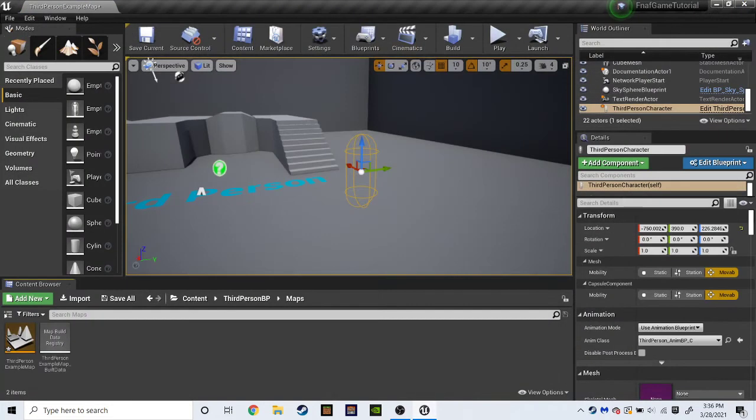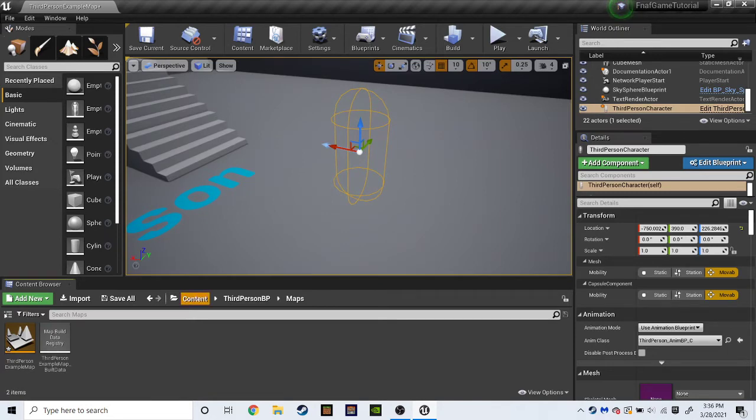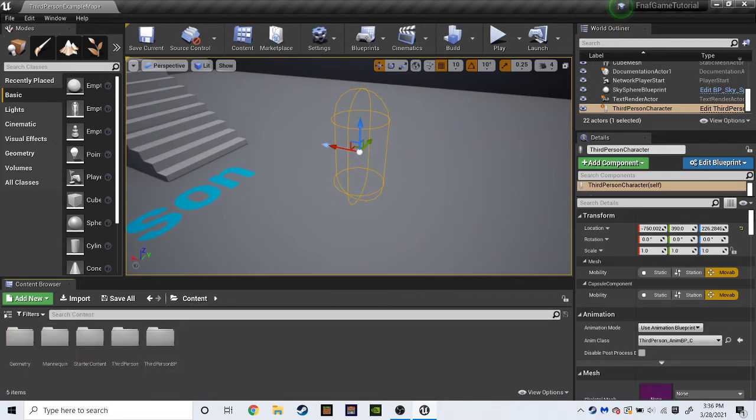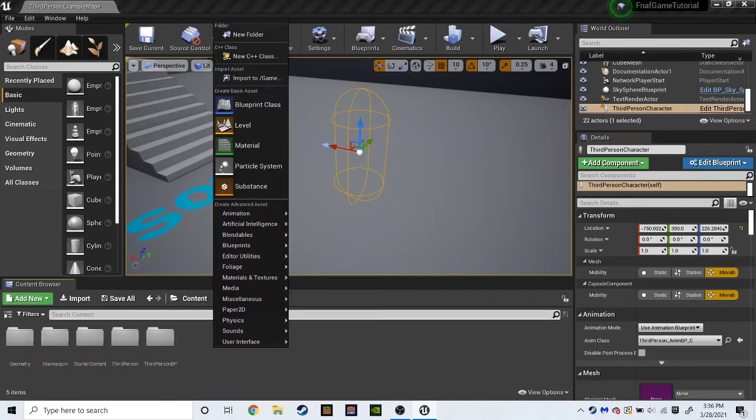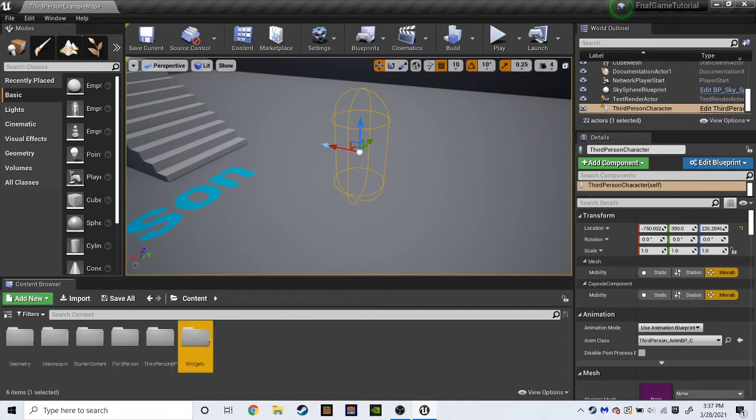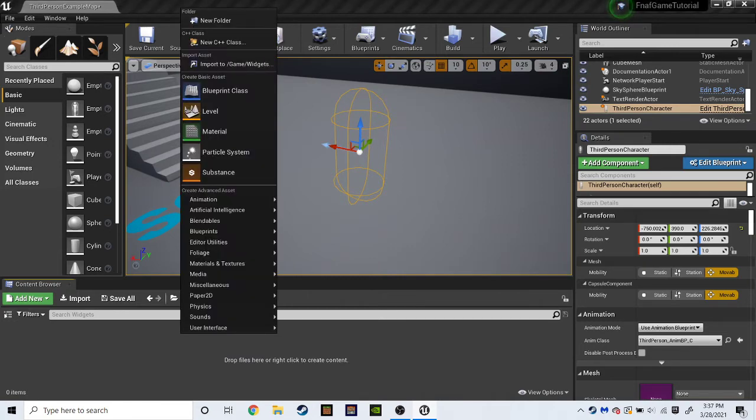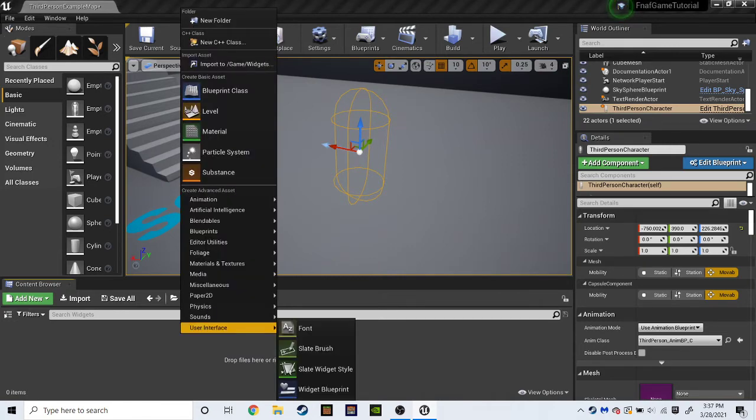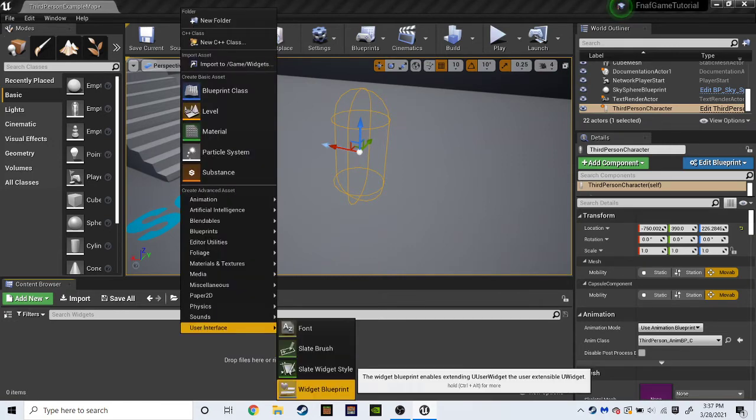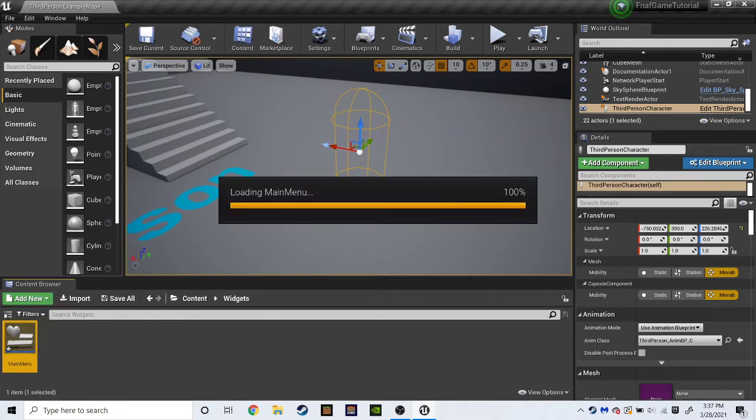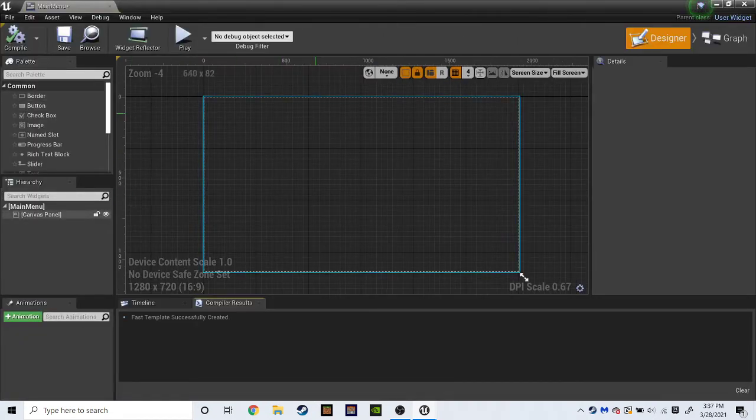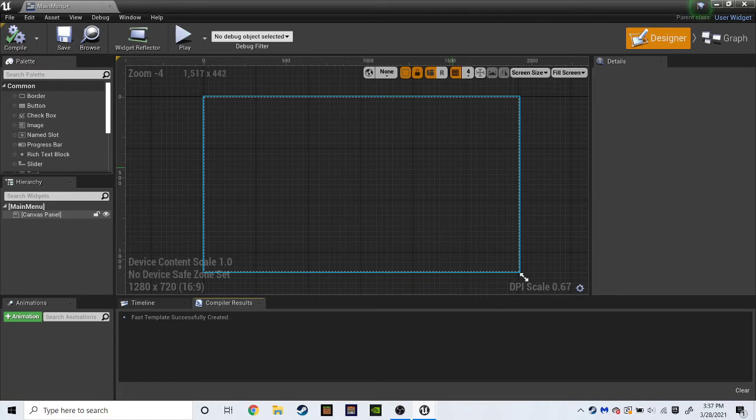So, we're just going to focus on the menu. So, we're going to go back to content. Right click. New folder. And we'll name it Widgets. Double click. Right click. User interface. Widget blueprint. And we'll name it Main Menu. And then double click main menu. And now you should be here. And this may be a little complicated. But trust me. If you follow everything I say. You should get through this no problem.